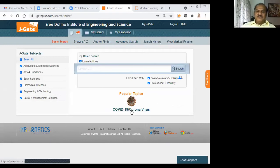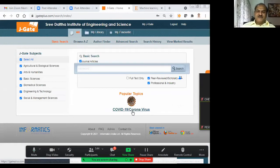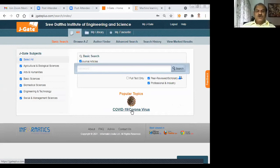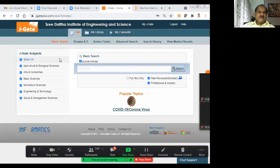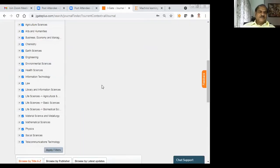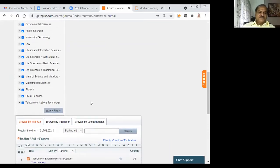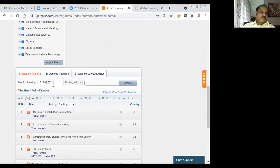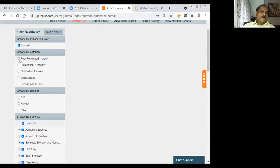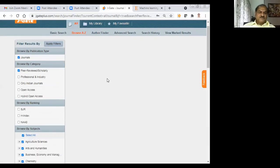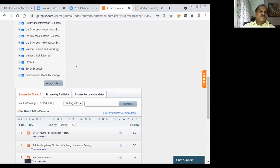J-Gate has a separate link for COVID-19 related items. It is a wonderful database covering around 51,000 journals. Let me see how many journals are covered in which subject area. I will browse A to Z. There are more than 53,000 items including journals and other things — peer reviewed and non-peer reviewed. I will restrict the search to peer-reviewed journals only. Out of 53,000, there are 51,900 peer-reviewed titles.